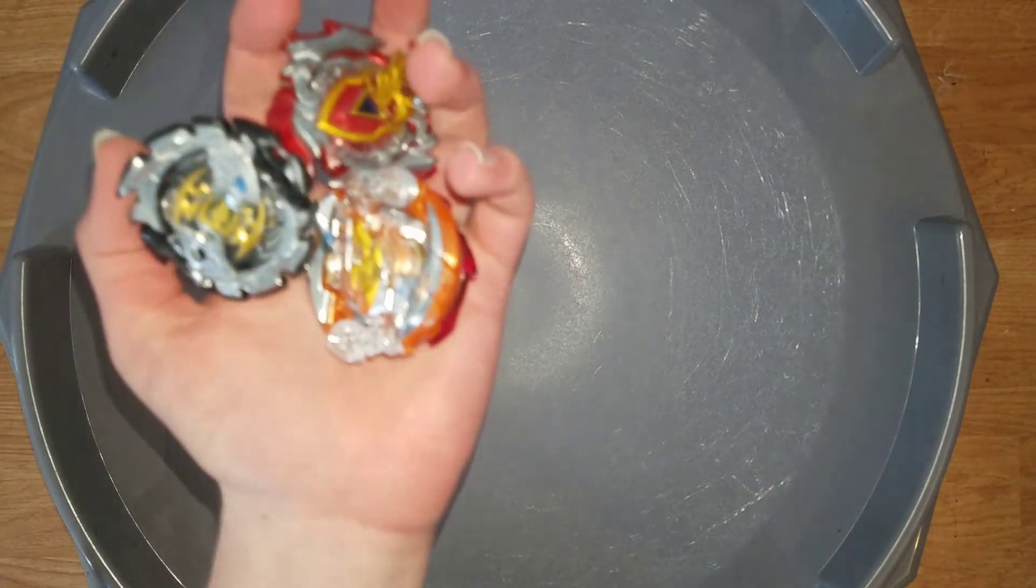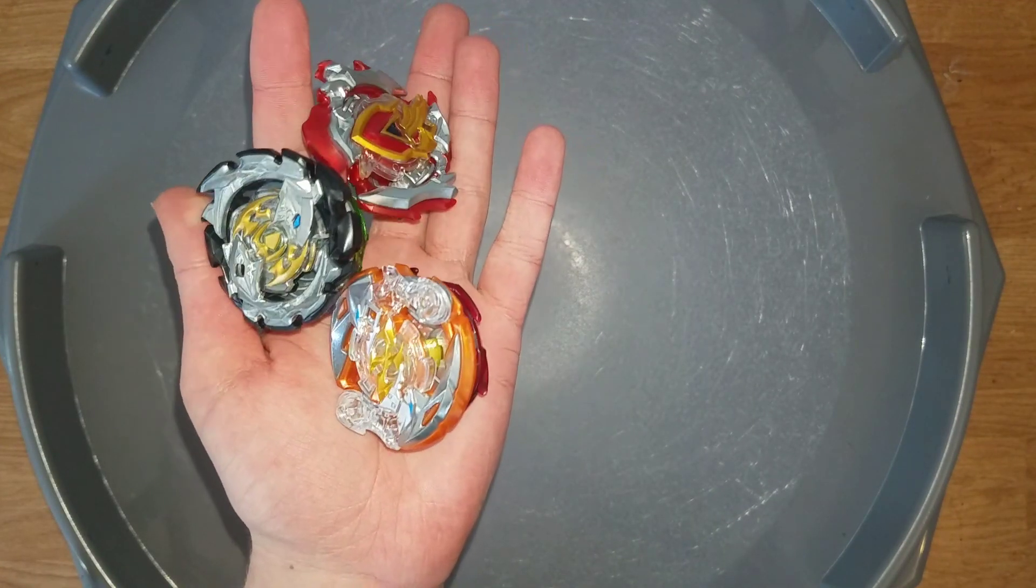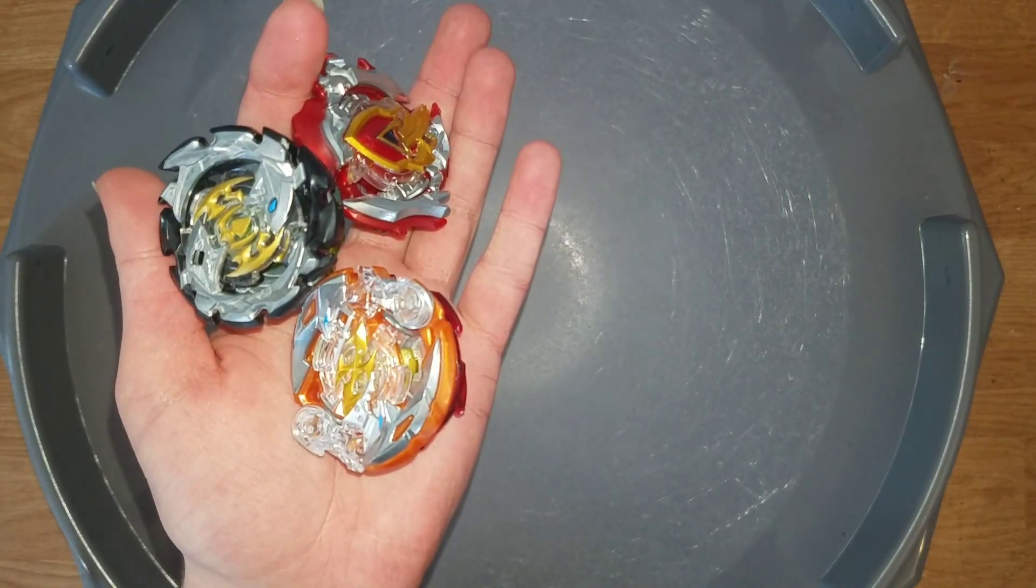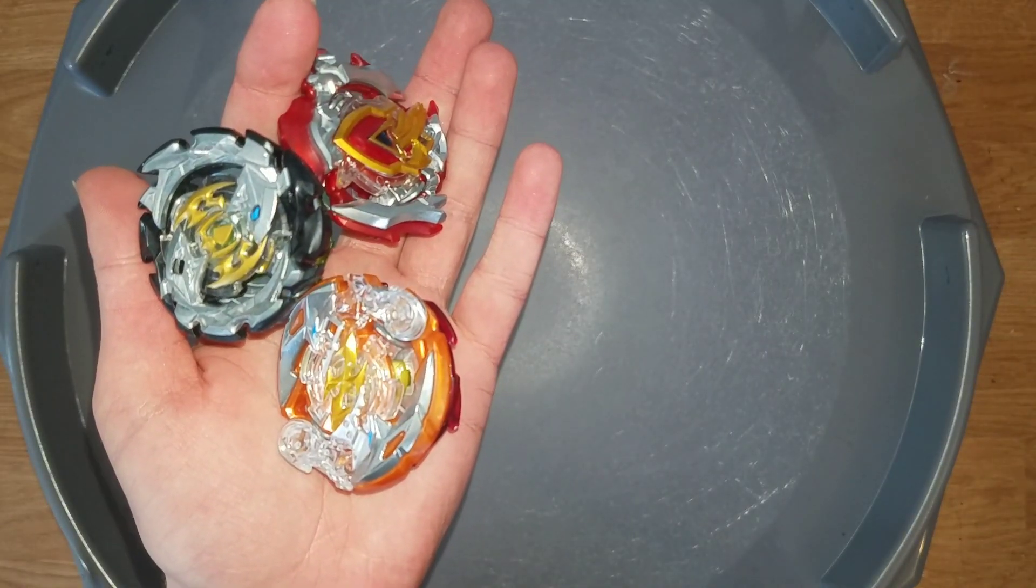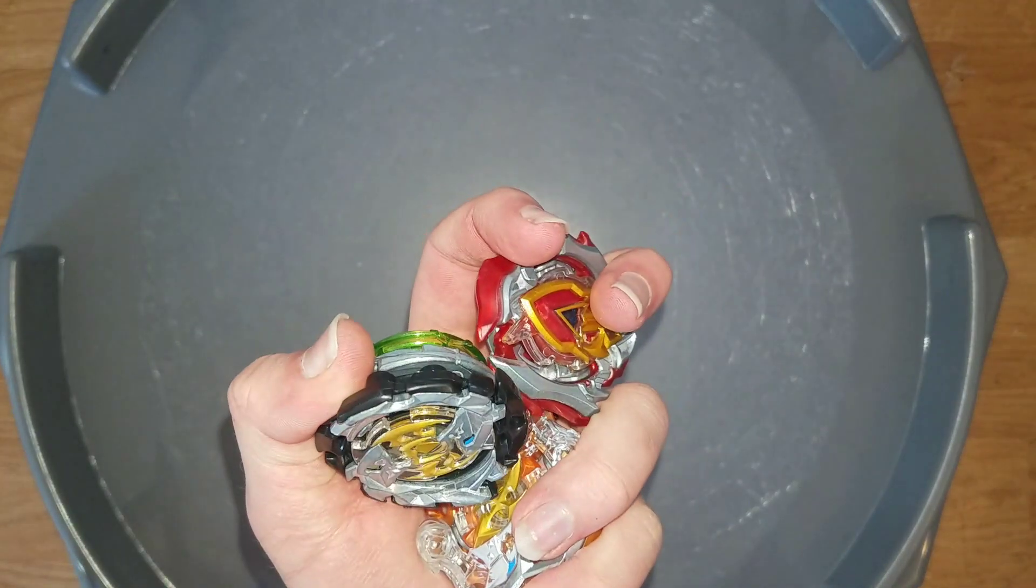Well that's all for this video. Please comment, like, and subscribe. This is Dragon Burst, over and out.